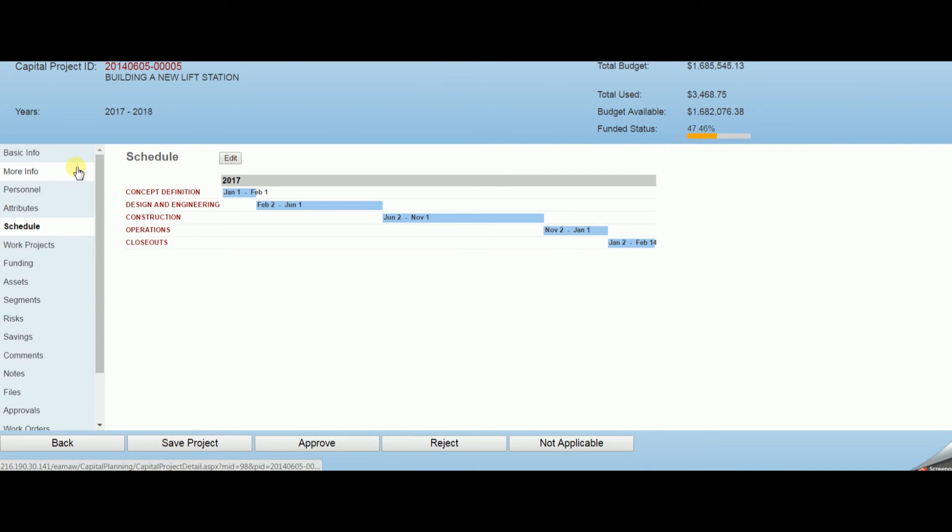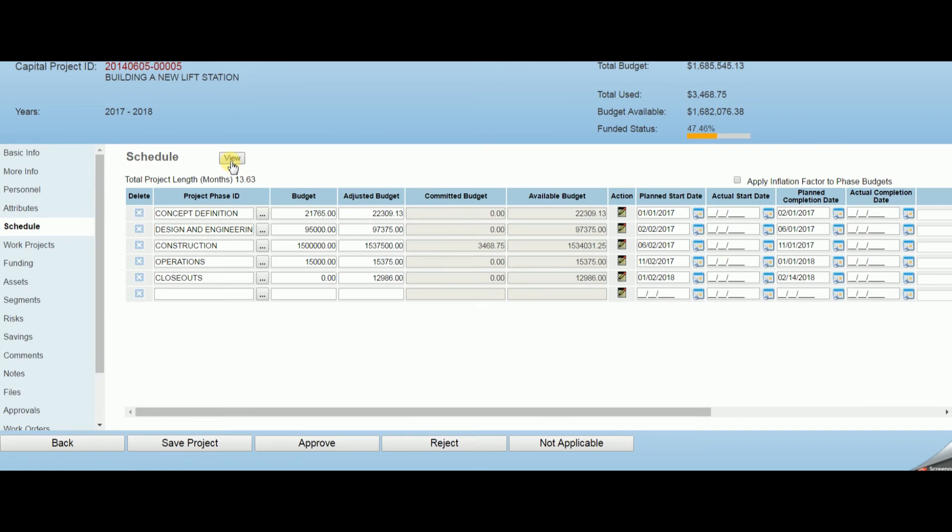Schedules broken down into project phases may be tracked, and by phase budgets managed, allocations tracked, actions such as generating work projects and work orders performed, and key dates monitored.